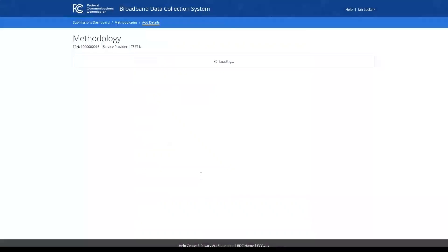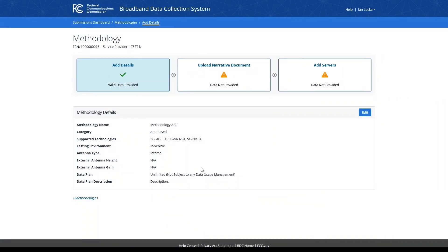After saving your information, you will see a green checkmark in the Add Details card, and the Upload Narrative Document and Add Servers cards will be unlocked. You will also see a summary of the methodology details you provided. If you need to modify your methodology details at all, click the blue Edit button on the right side of the screen.